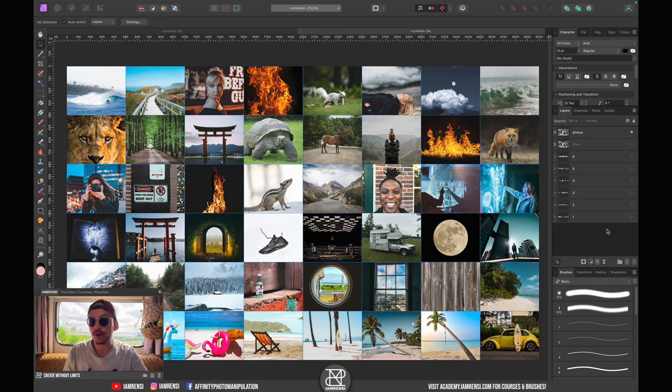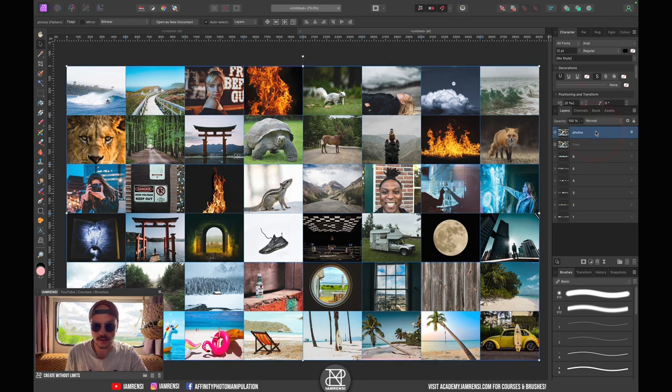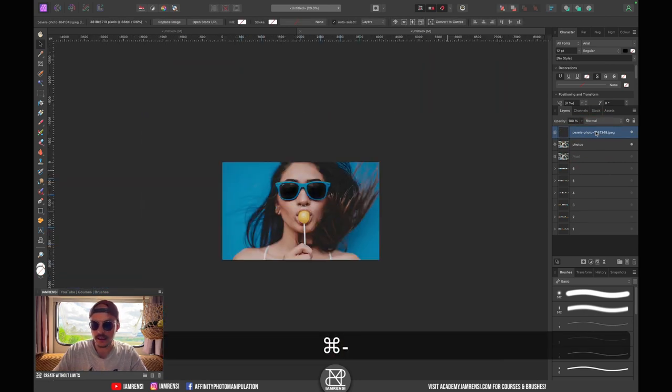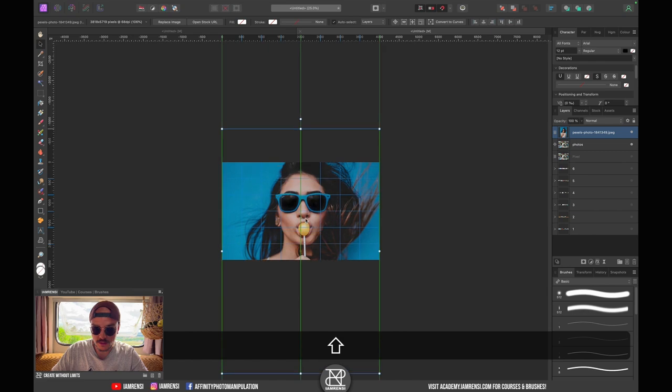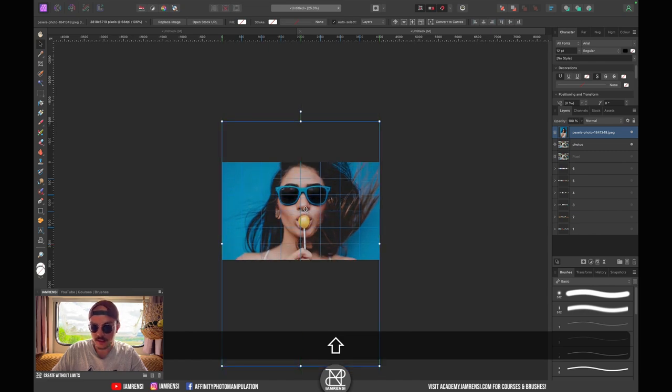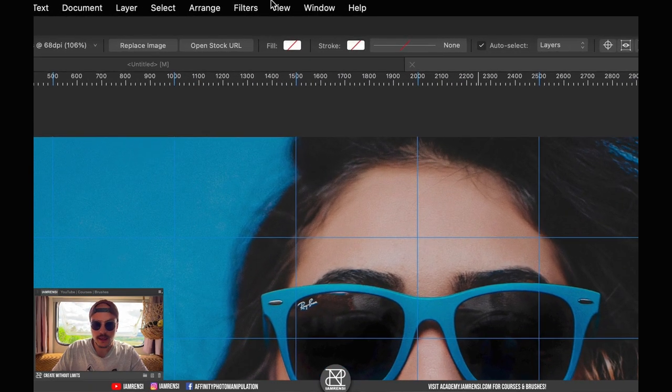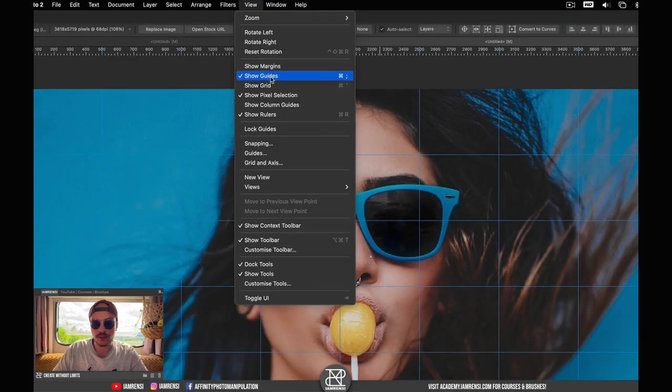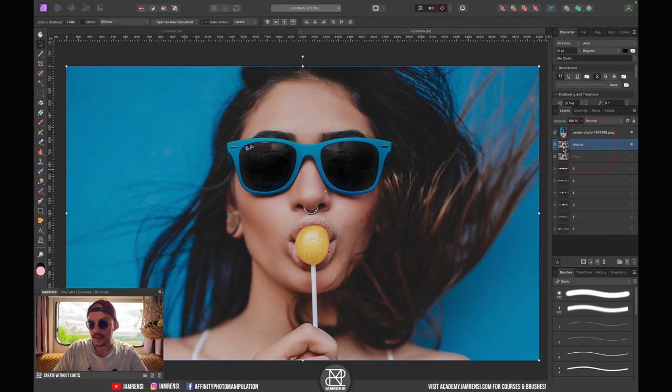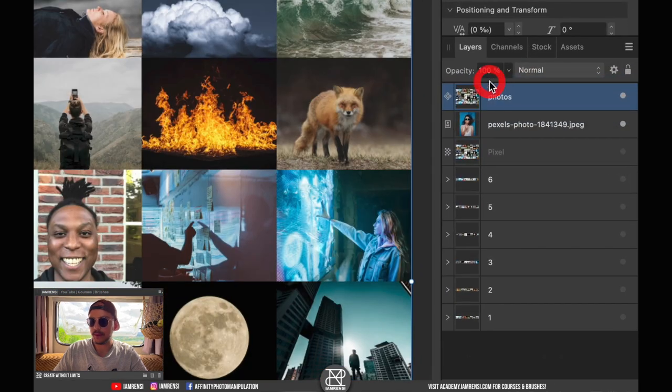I already have it right here and it is this woman with this lollipop. I'm going to position her something around here. Now I can hide my guides for now because they are just distracting.